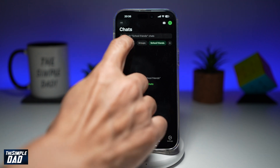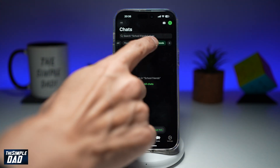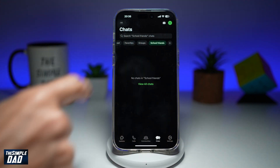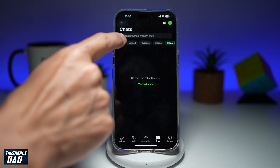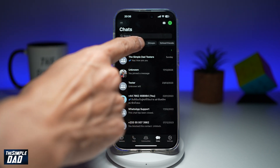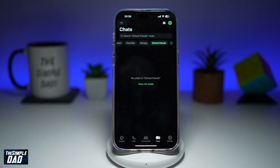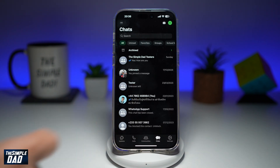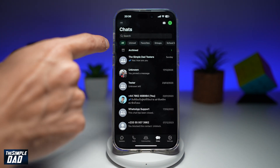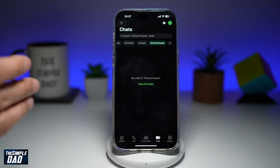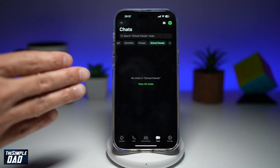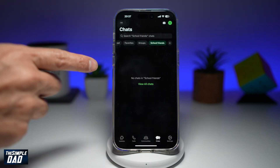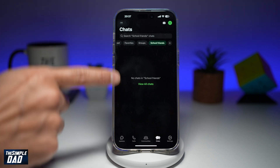Now as you can see at the top here, I've got a new category which just appeared called 'school friends.' I have the all category, and if I swipe left, I have my school friends category. Currently there is no chat in school friends, however you can tap on 'view all your chats' to go back to the all list. If you have any new messages from your school friends — the ones you selected when you created the list — they'll appear on this list here.